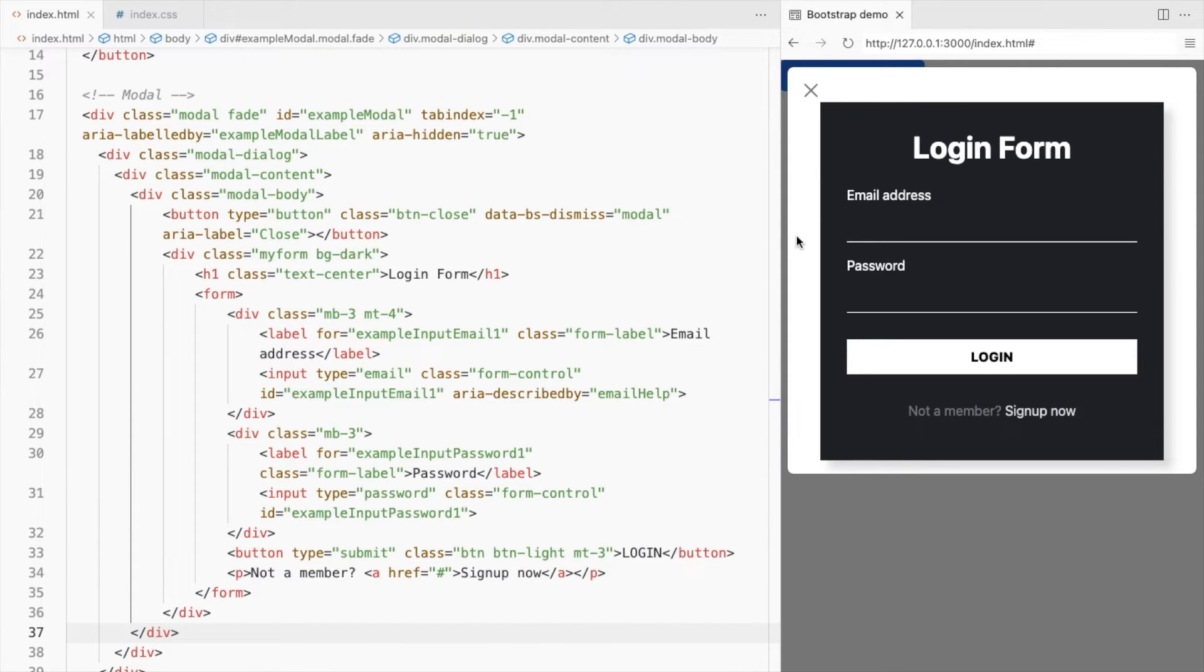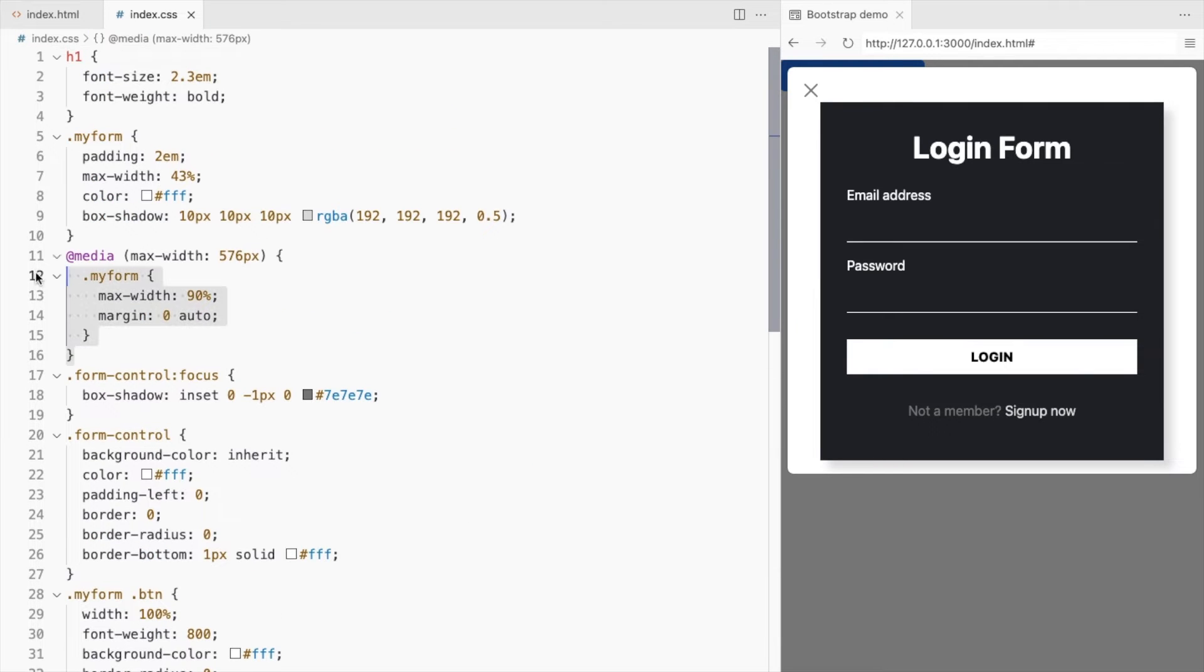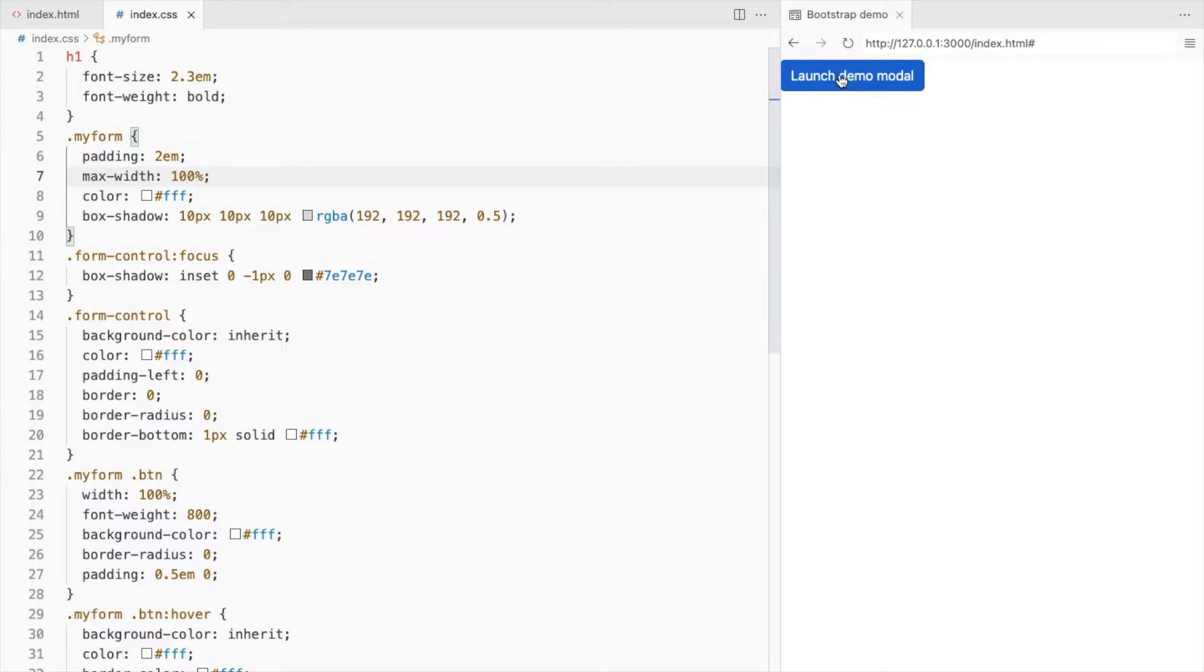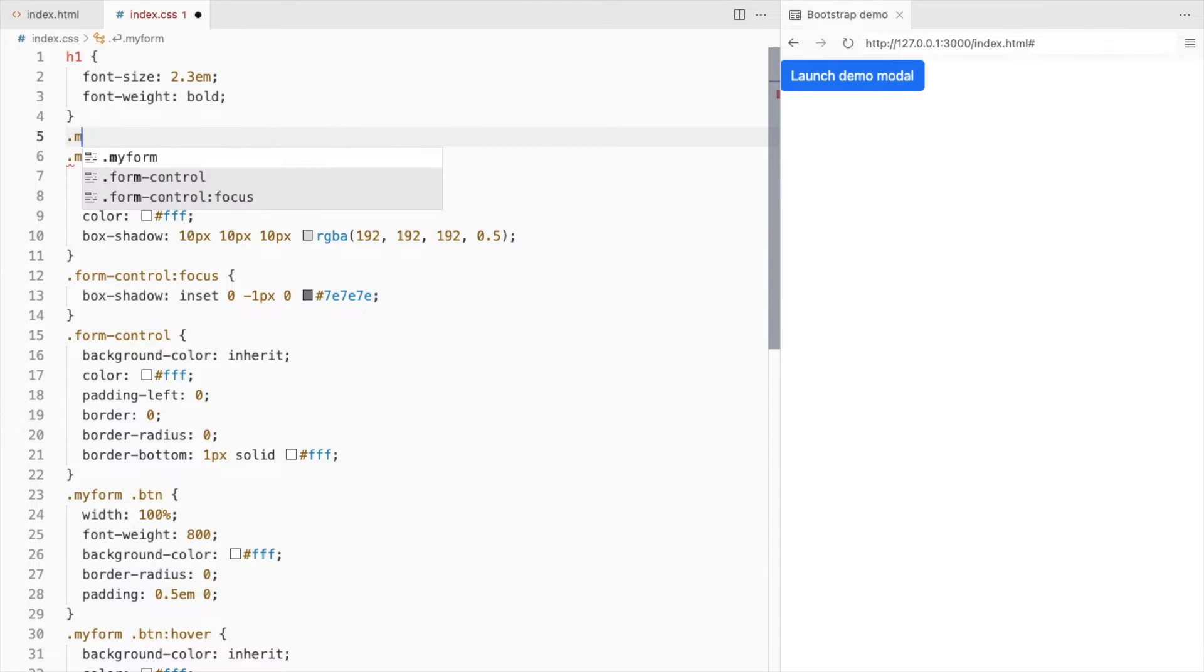Let's get rid of this extra space. We don't need the media query. Make this 100%. Remove the default padding from the modal body as well.